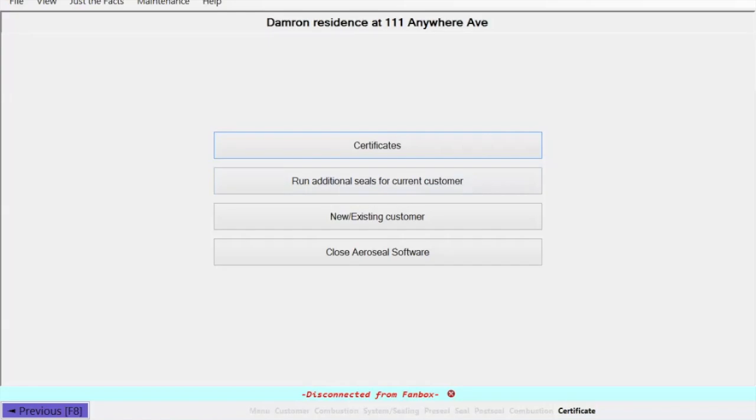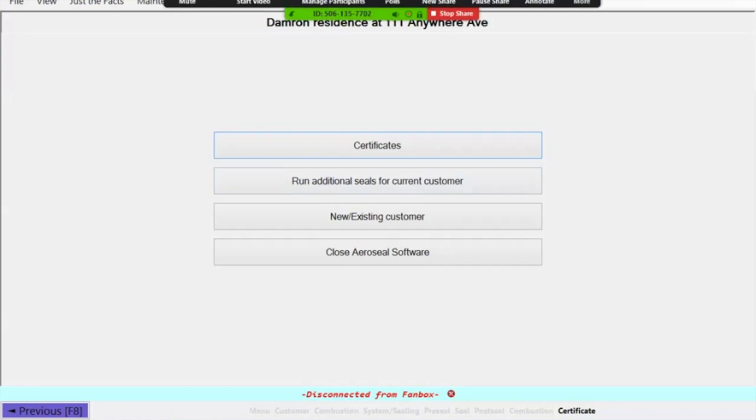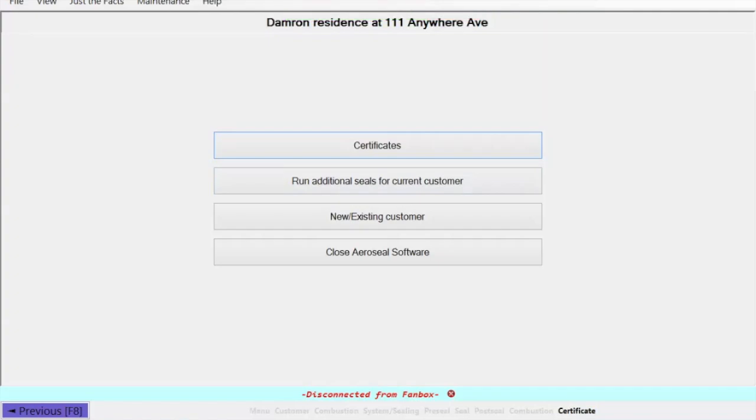So the process is pretty straightforward, but I do want to make sure everybody understands how to do it. Once you do your post seal, it's going to ask you to hit next, then it's going to take you to your certificate screen, which is where we are right now.